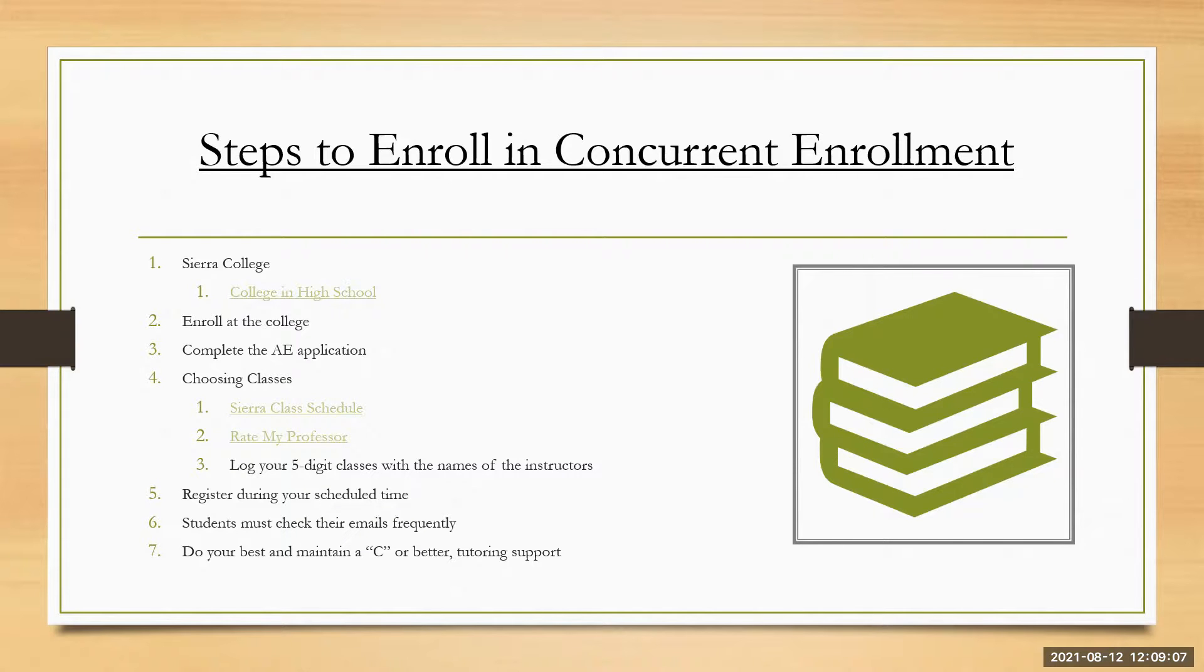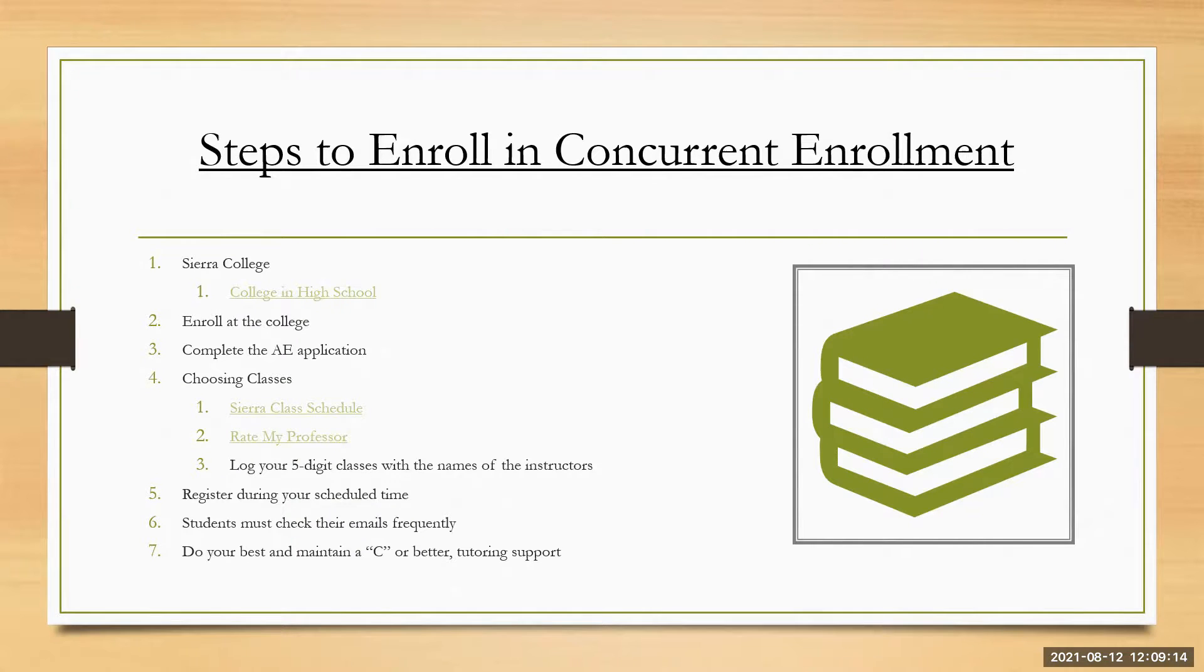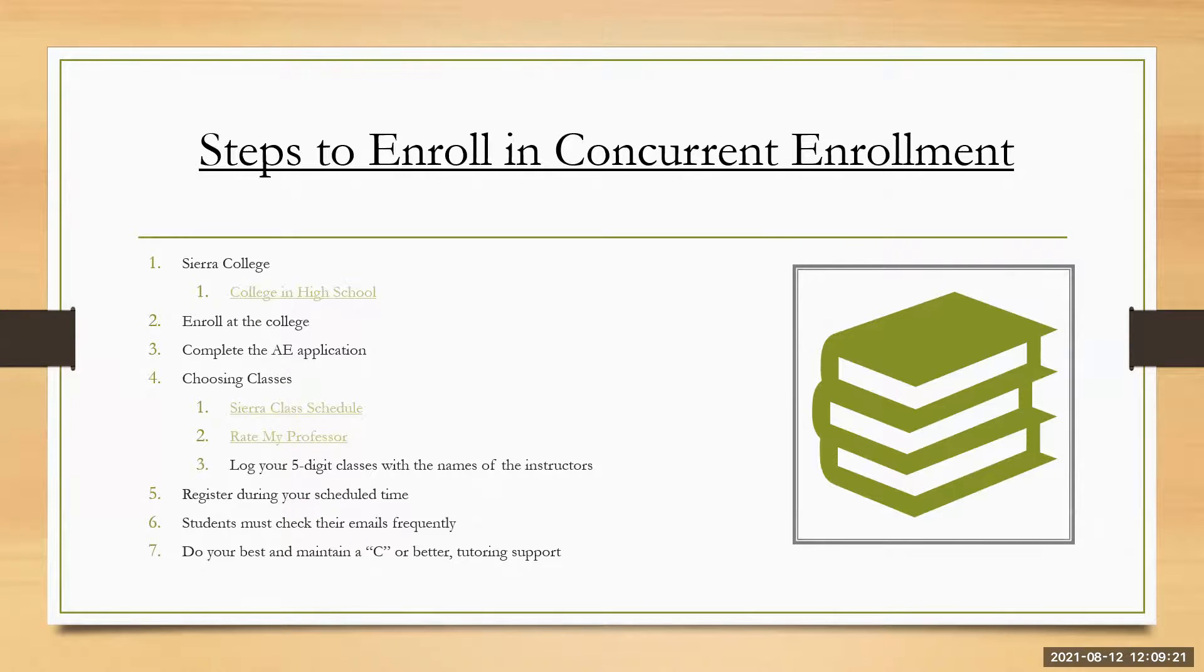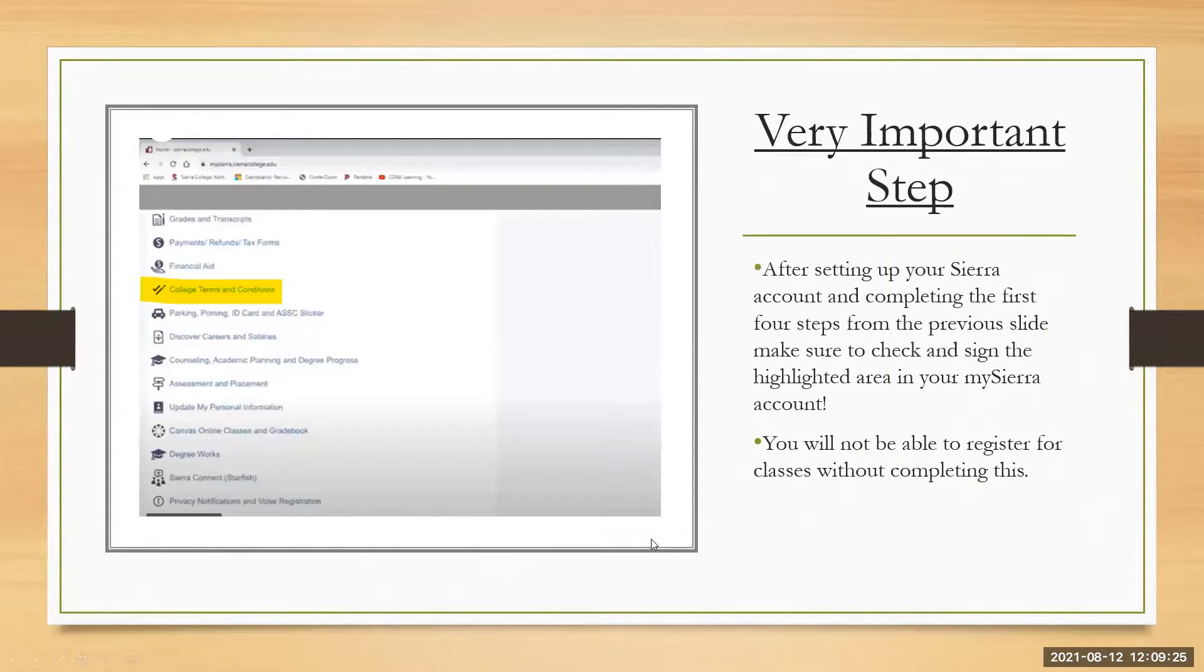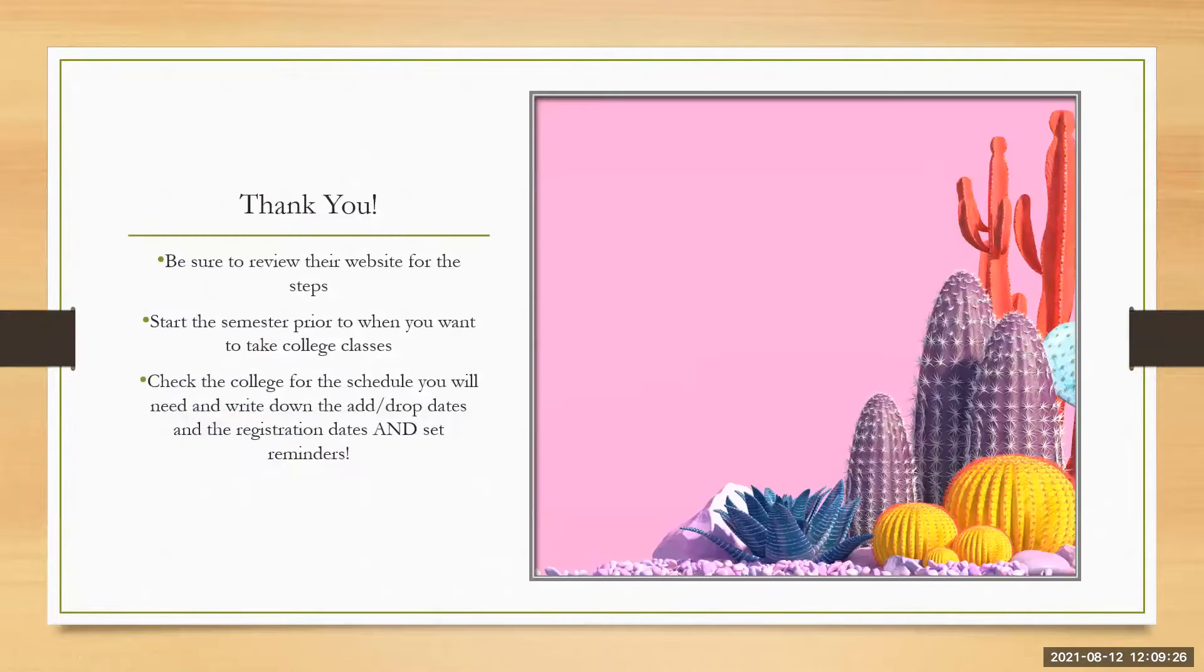There are going to be some on campus once things start opening up more. So utilize those. If you cannot get anything better than a C, you're really struggling, it's okay to drop that class within the add drop deadline. So don't be afraid to do that. It's okay if you're not ready for college level classes.